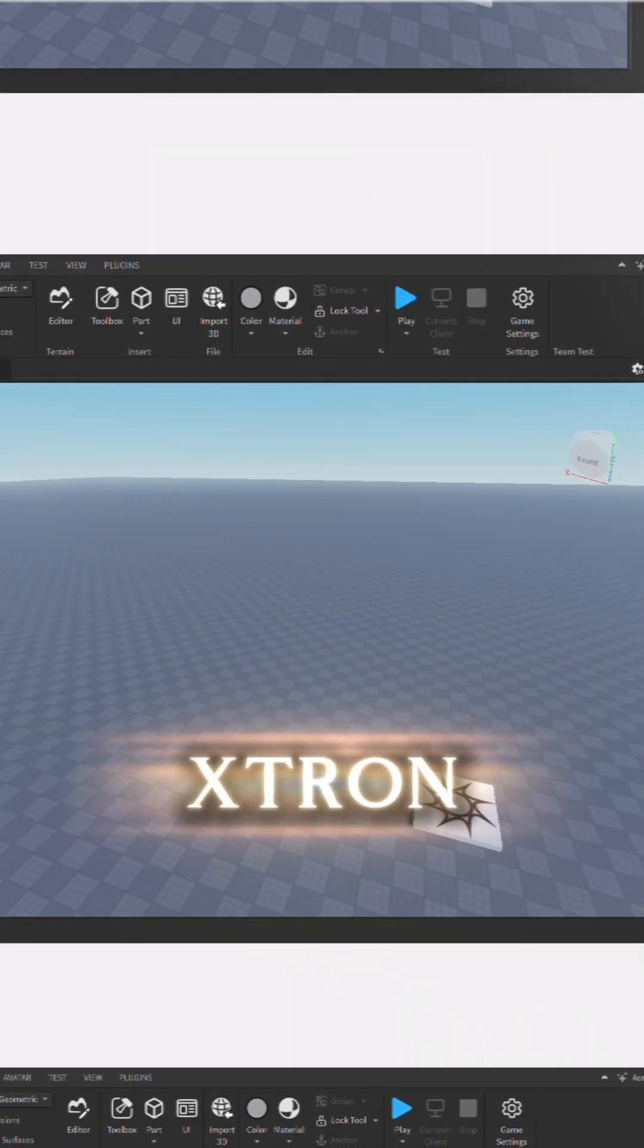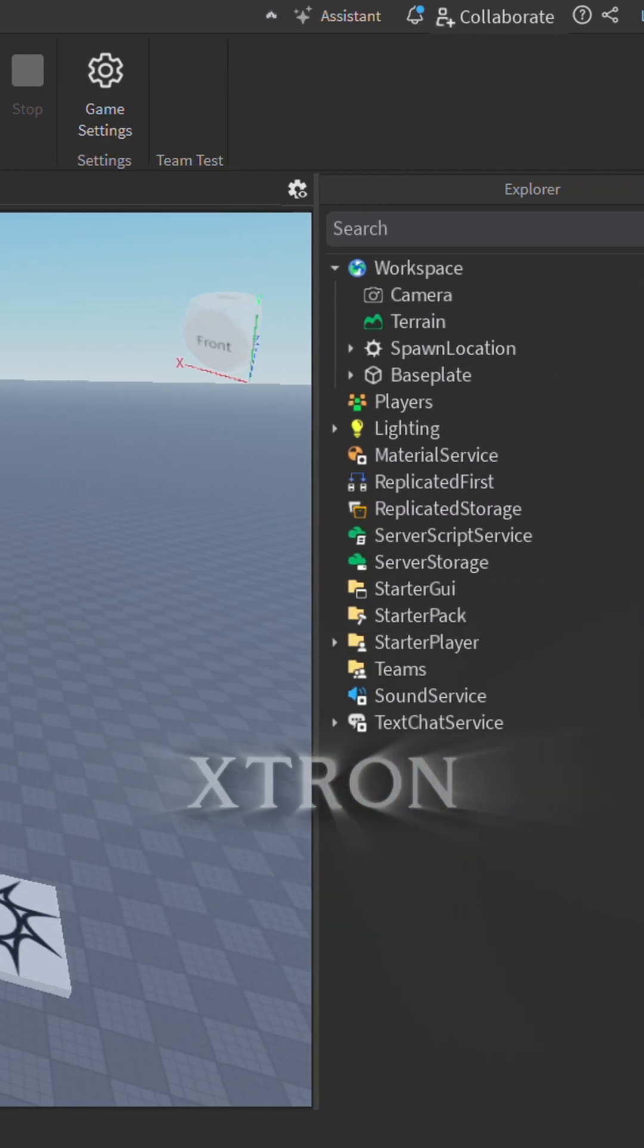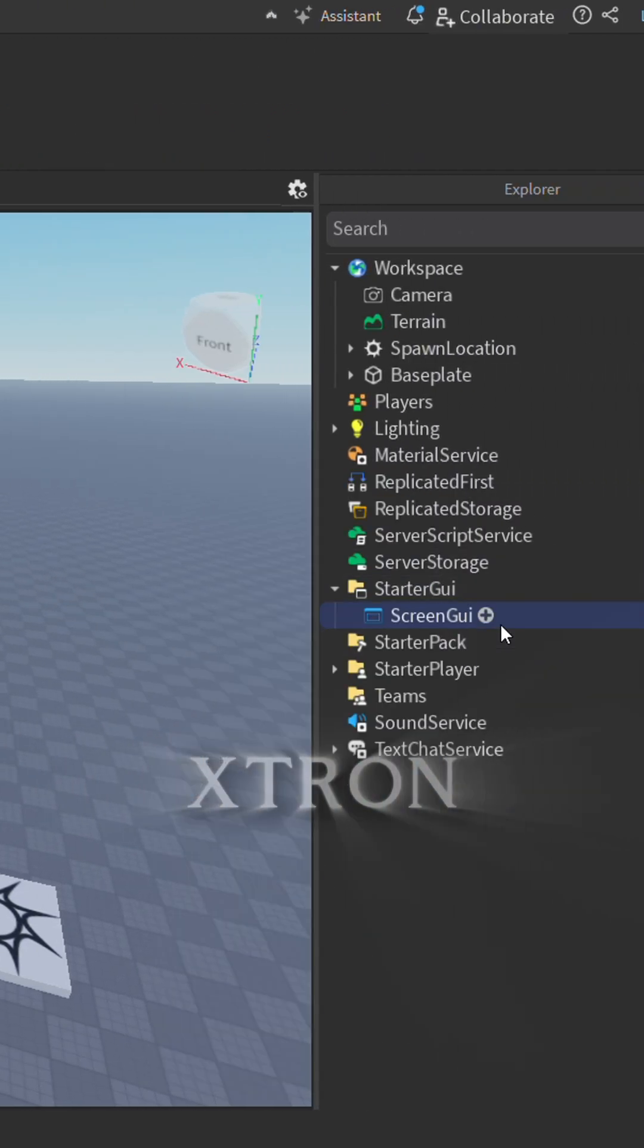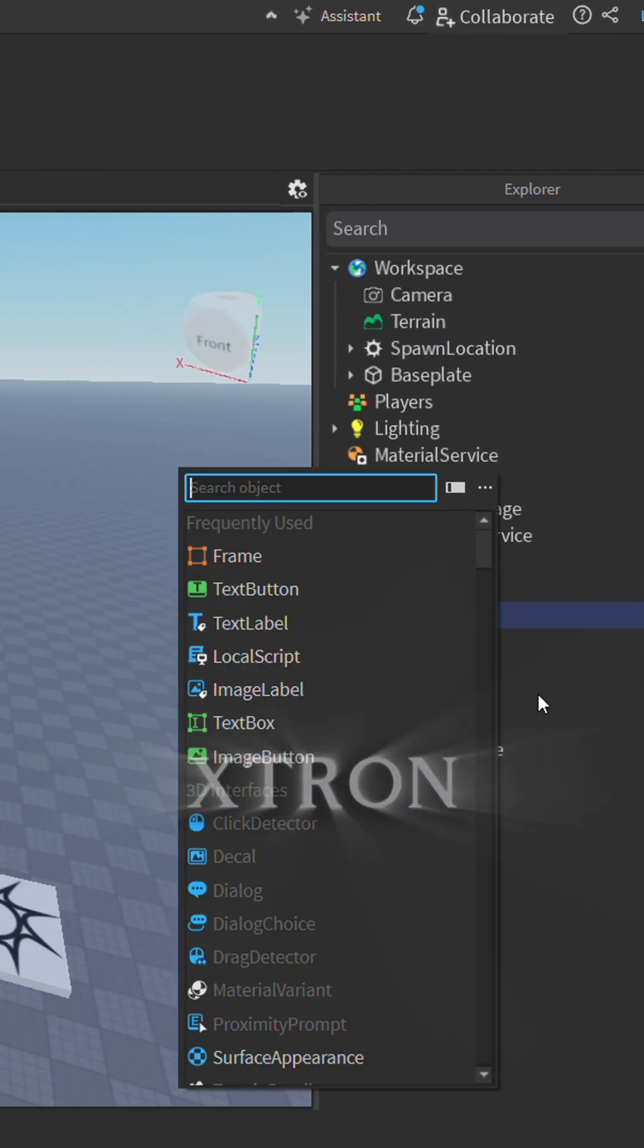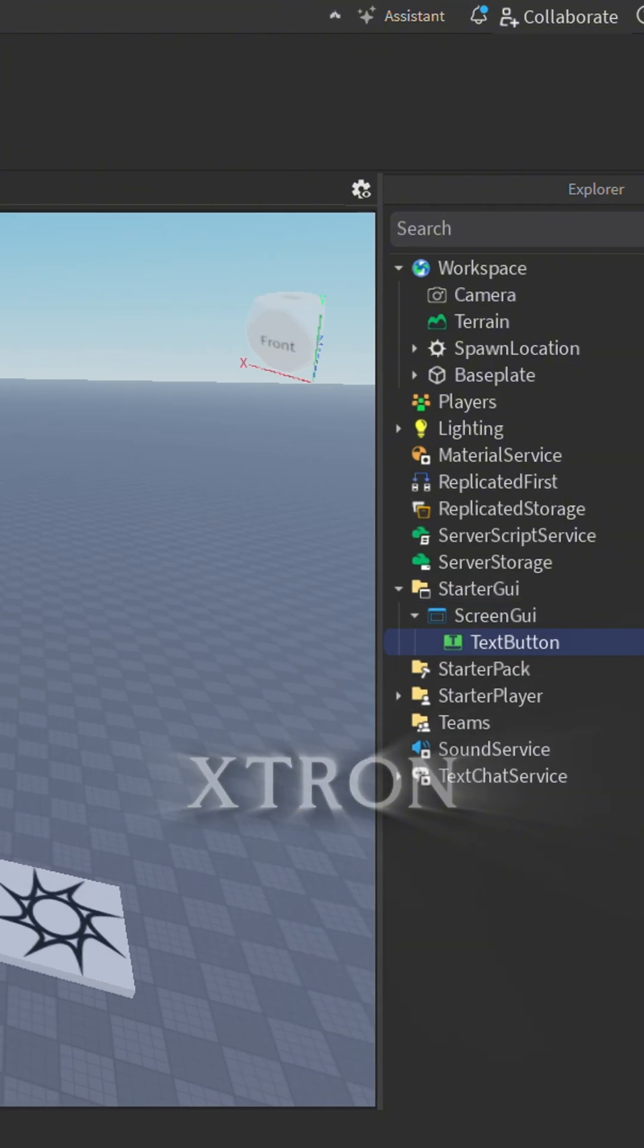Hello everyone, Ultimate 20 guy here in Roblox Studio. Let's get started. So we're gonna insert a ScreenGui and a TextButton inside of the ScreenGui.